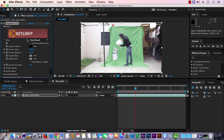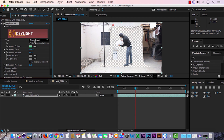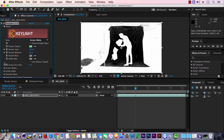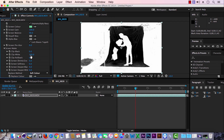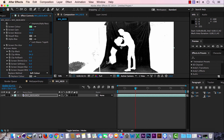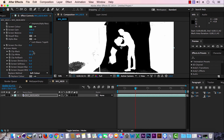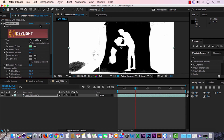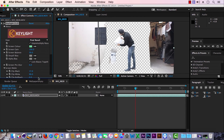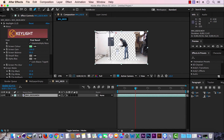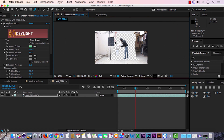Now bring our green screen footage into After Effects, drag it onto the new composition button, then go to Effects > Keying > Keylight. Using the color picker tool, select the green color and change the view to Screen Matte. Open the Screen Matte options, decrease Clip Whites slightly and increase Clip Blacks so whites are perfectly white and blacks are perfectly black. Set Screen Shrink to minus 1 and Screen Softness to plus 1, then turn the view back to Final Result. Use the pen tool to mask out the required area.